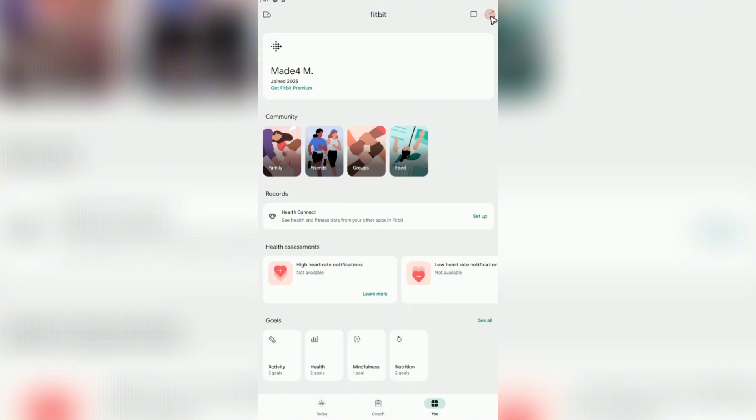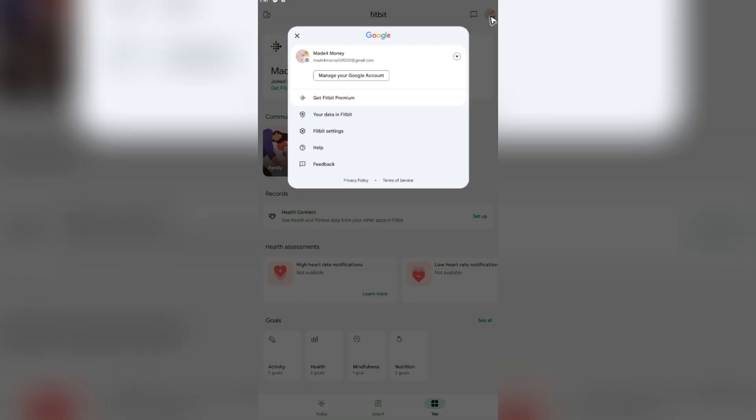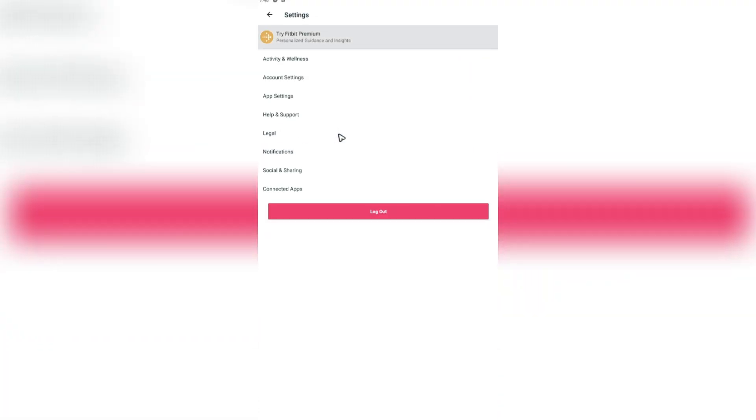This is your Google account. Once you're in here, locate Fitbit Settings and tap on it. Now once you're in here, you can see a big pink button that says log out. Go ahead and tap on this one and it will prompt are you sure.